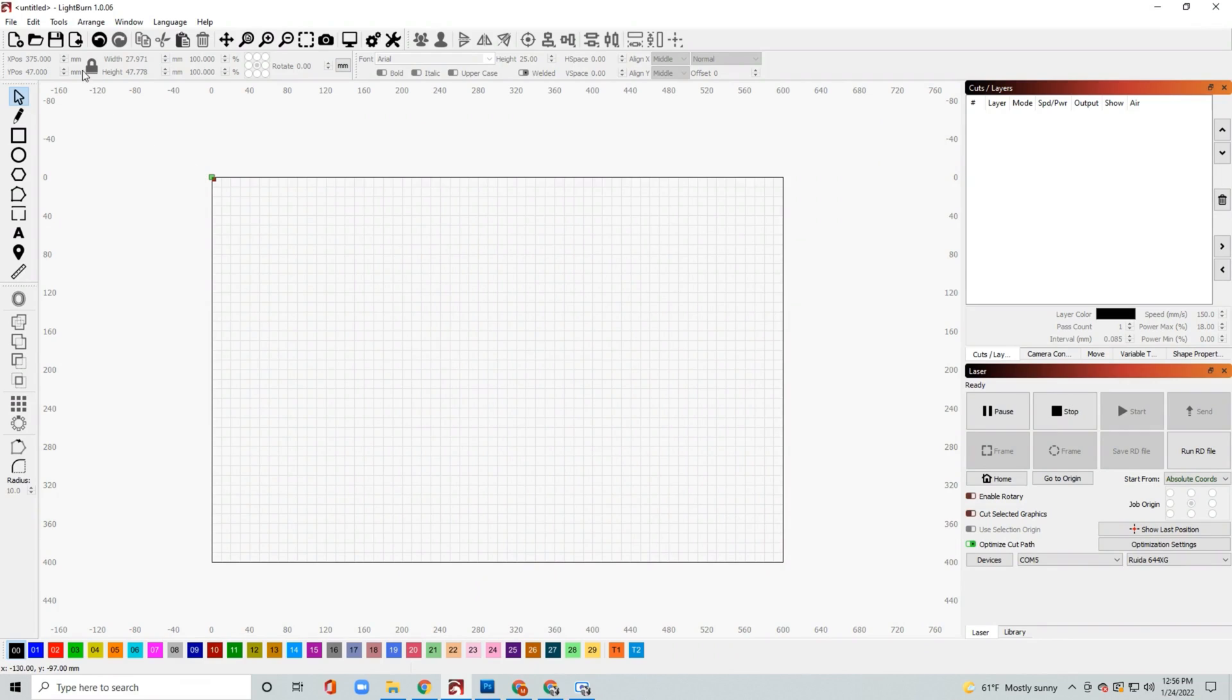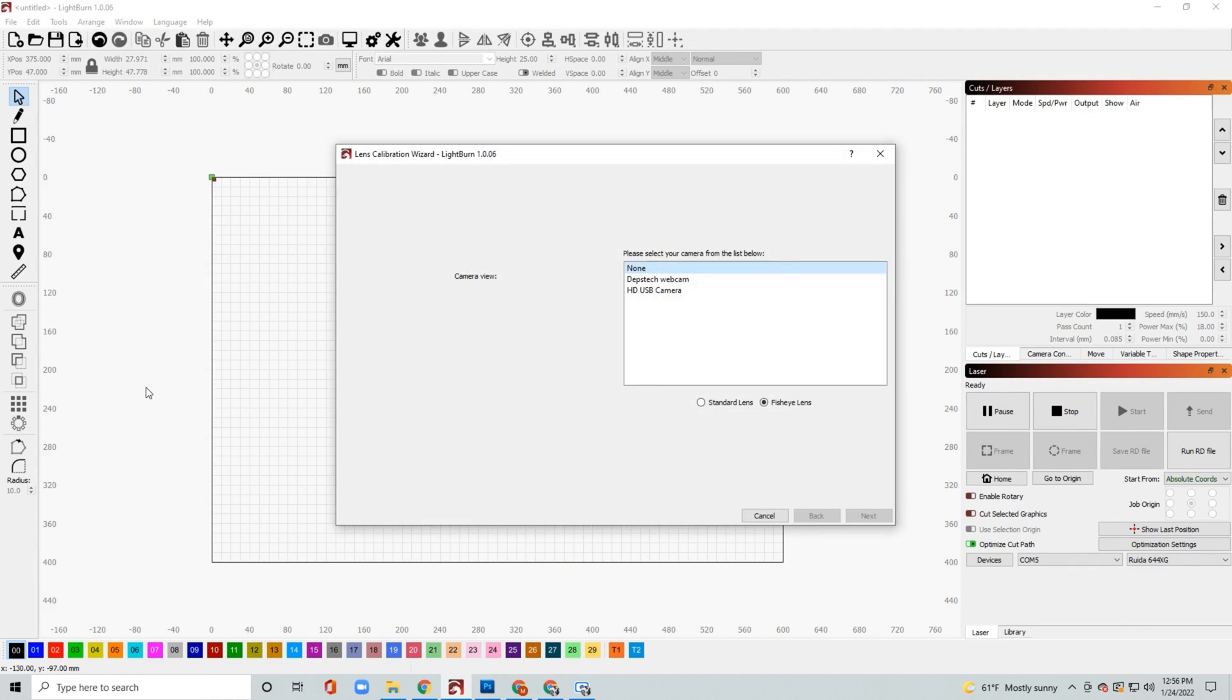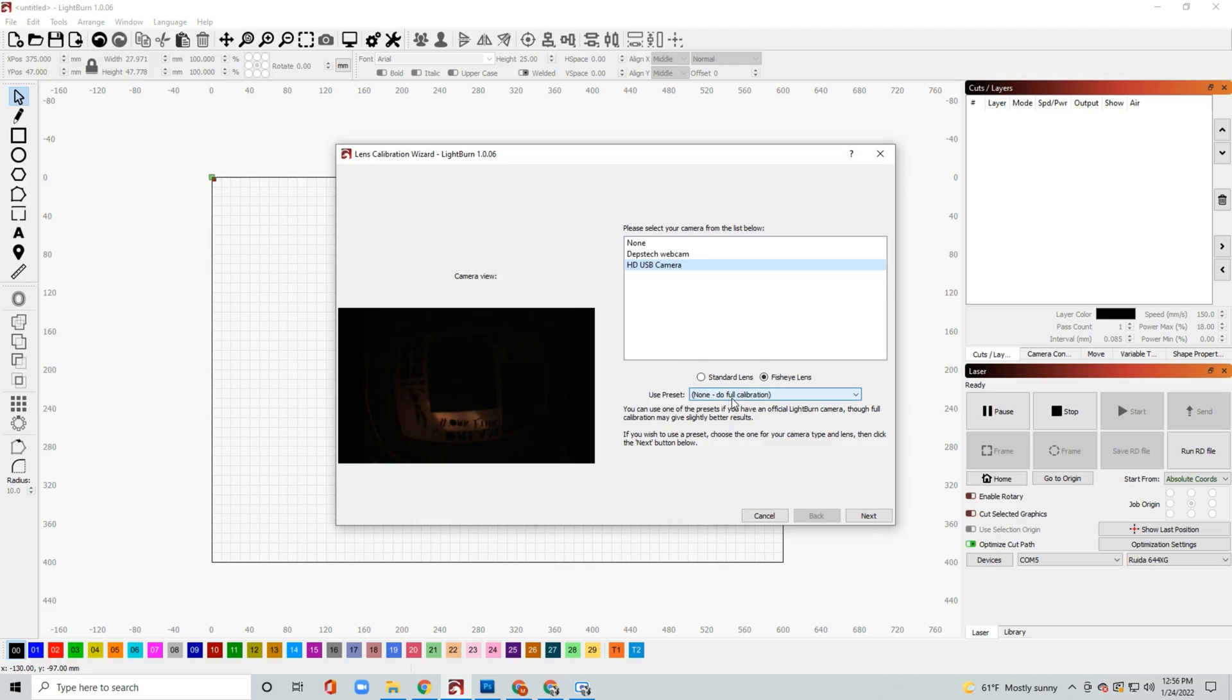So super simple and once you do have that plugged in, you can go to Lightburn. First thing you want to do is go ahead and calibrate the camera lens. Lightburn's pretty good, it'll just walk you through some steps to take. You'll select your camera.